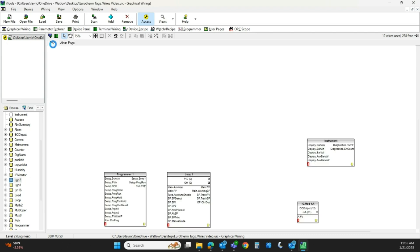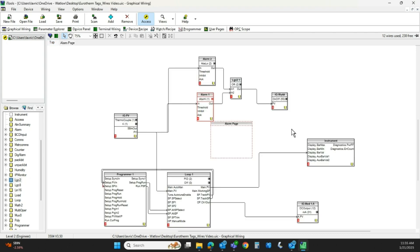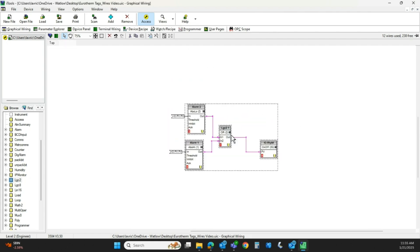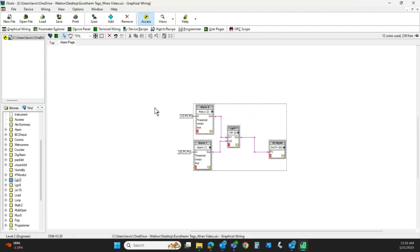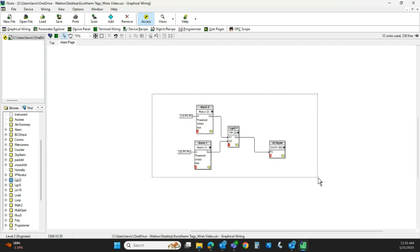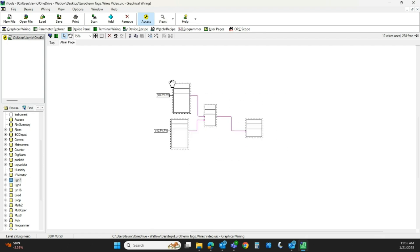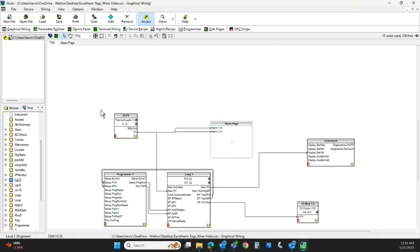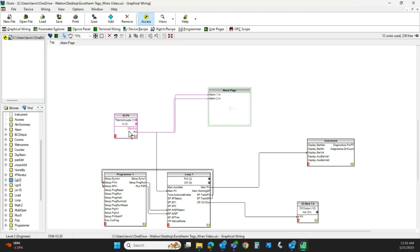Now we're going to go back to the top so we can grab all of this and drag that into the alarm page. We'll reposition it. So now when we come here, we have something that looks like this. So coming out of the IOPV block, we have the same two process values coming out, but now they simply go into an alarm page.